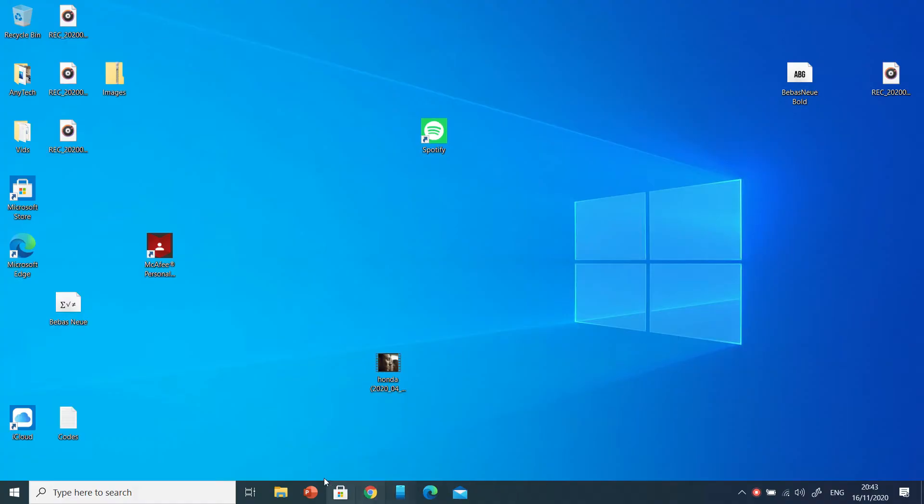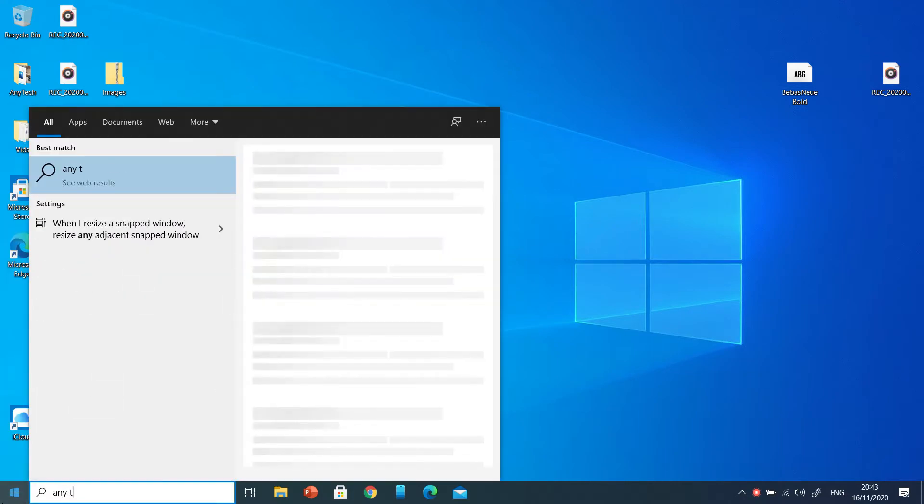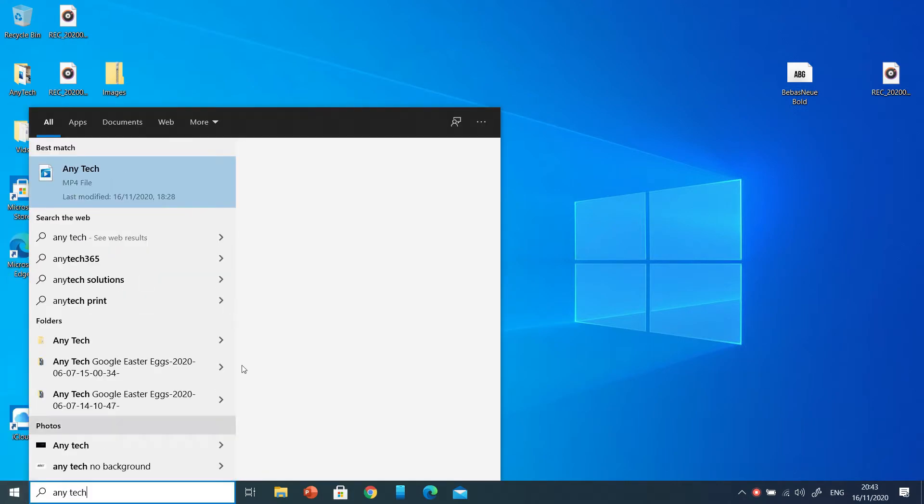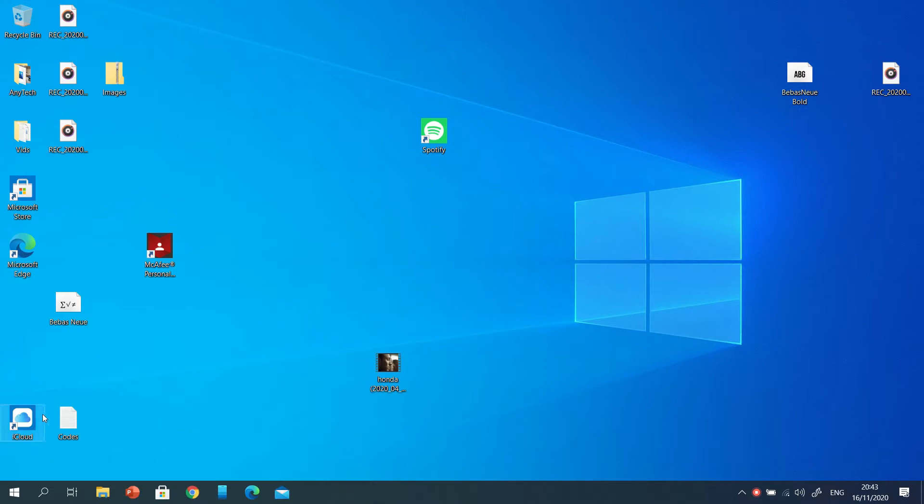So we're first going to start with the taskbar. Windows 10 has a large search bar which is really unnecessary as you can just search for something by going on to start. Just right click on it and select show search icon, or if you really want, you can hide it altogether.